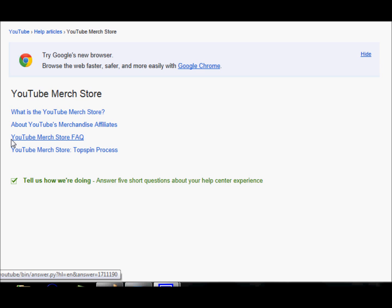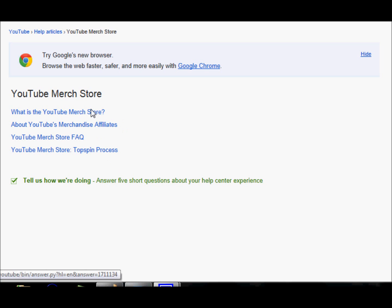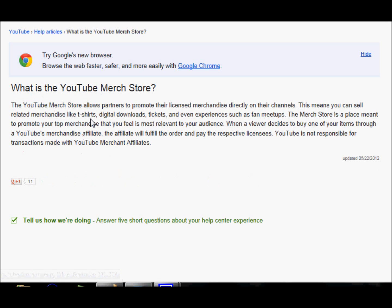YouTube merch store frequently asked questions. YouTube merch store top spin process. What is the YouTube merch store? The YouTube merch store allows partners to promote their... I'm not partners.